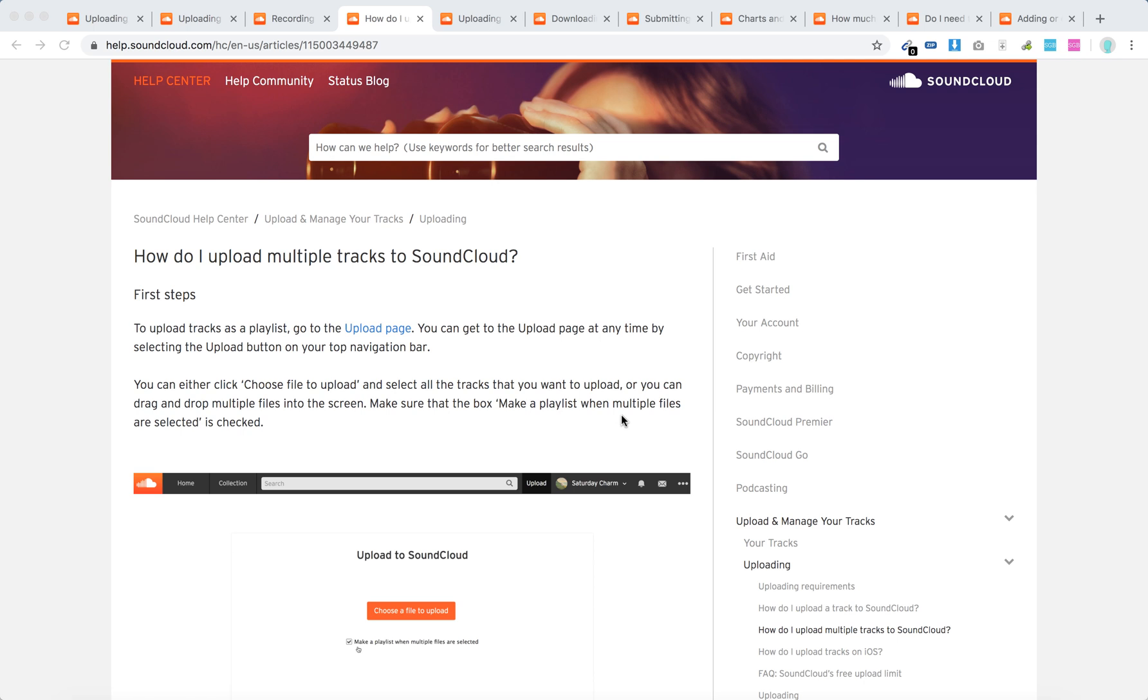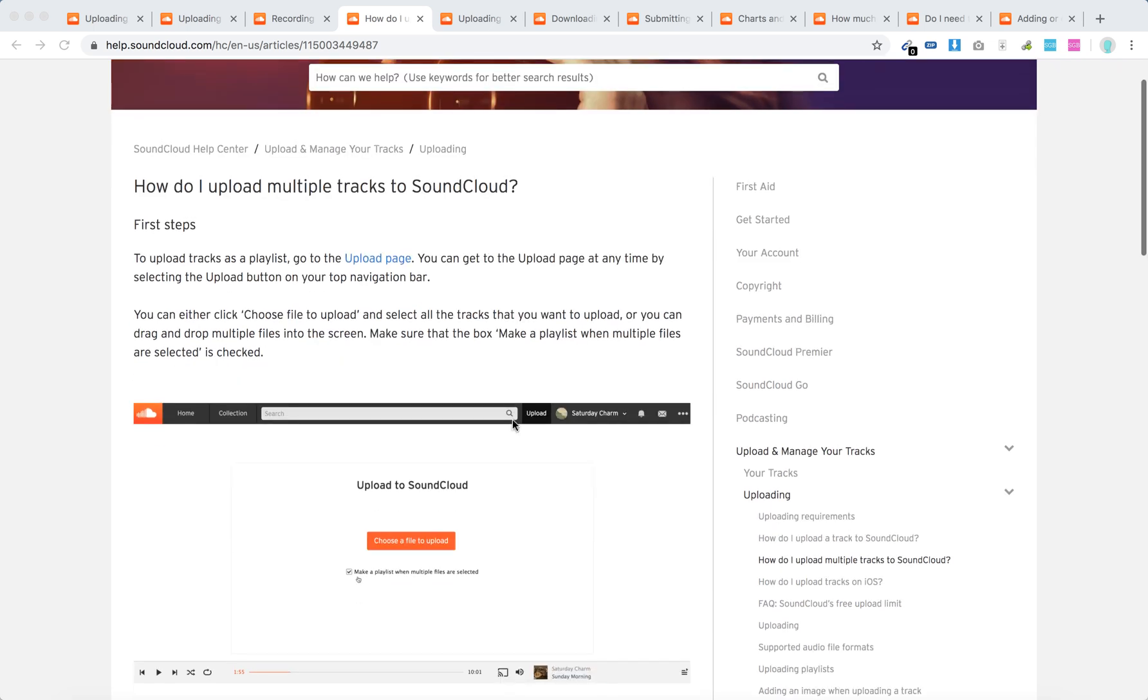Just go to your upload page, click choose file to upload, and select all the tracks you want to upload. You can select multiple.